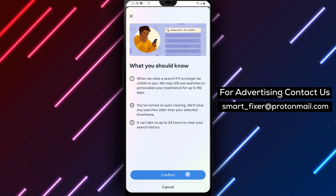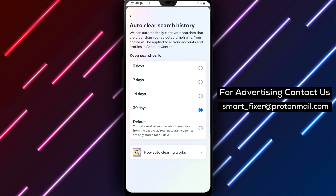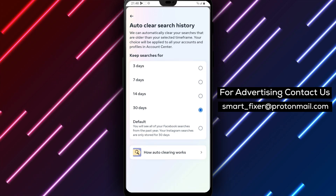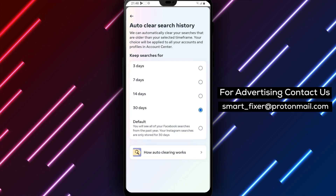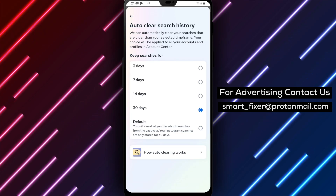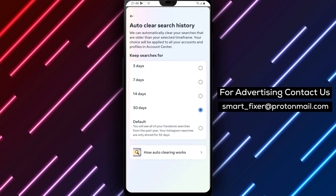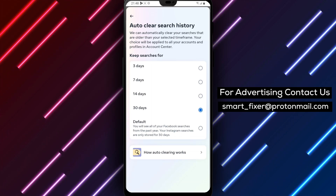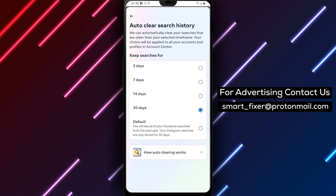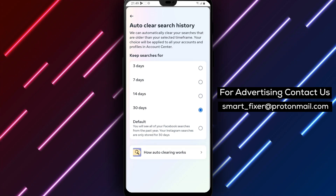Please note that this rule applies to all the accounts connected to the Account Center through this account. If you want to keep the results on other accounts and platforms, make sure to remove them from your Account Center. By following these steps, you can easily turn on AutoClean for your Facebook search history that's older than 30 days, ensuring that your search history is regularly cleared for enhanced privacy.